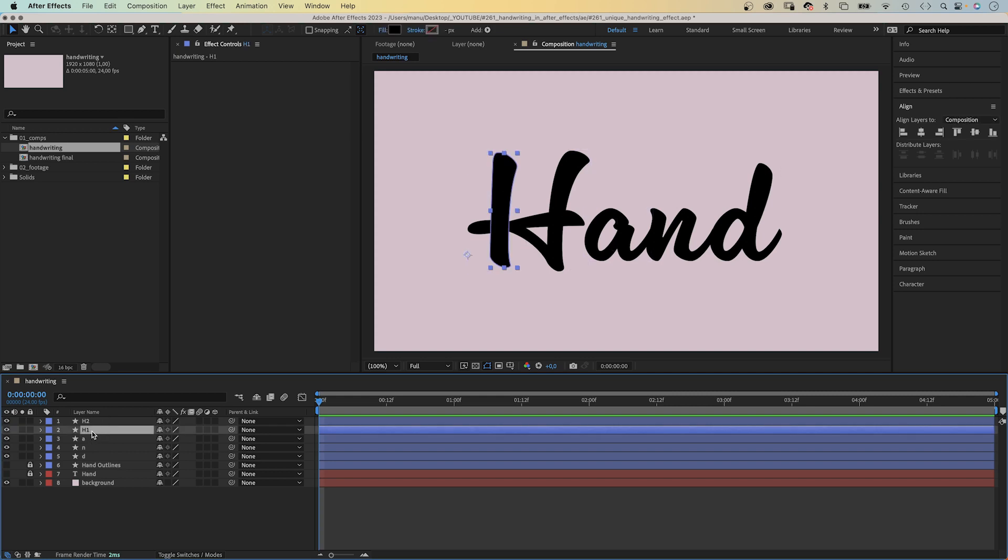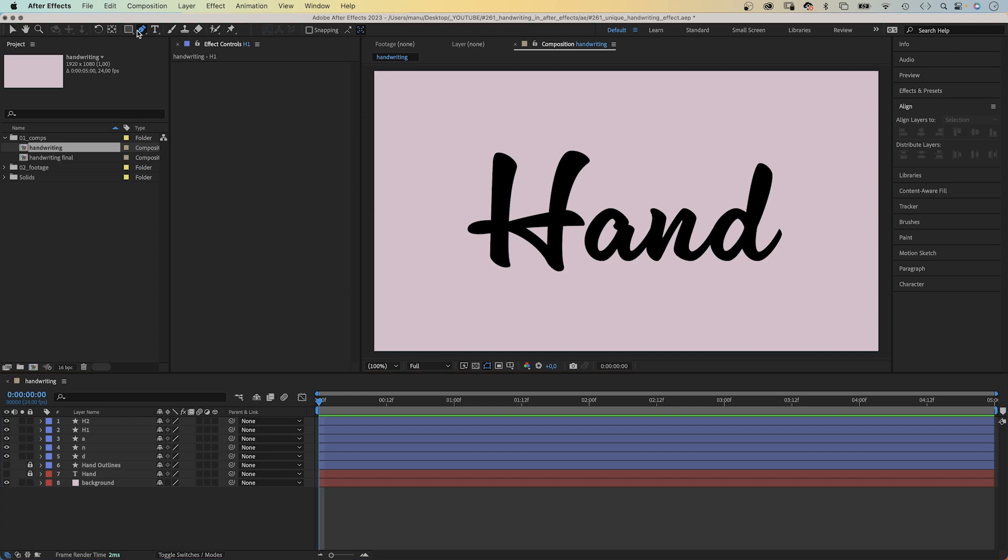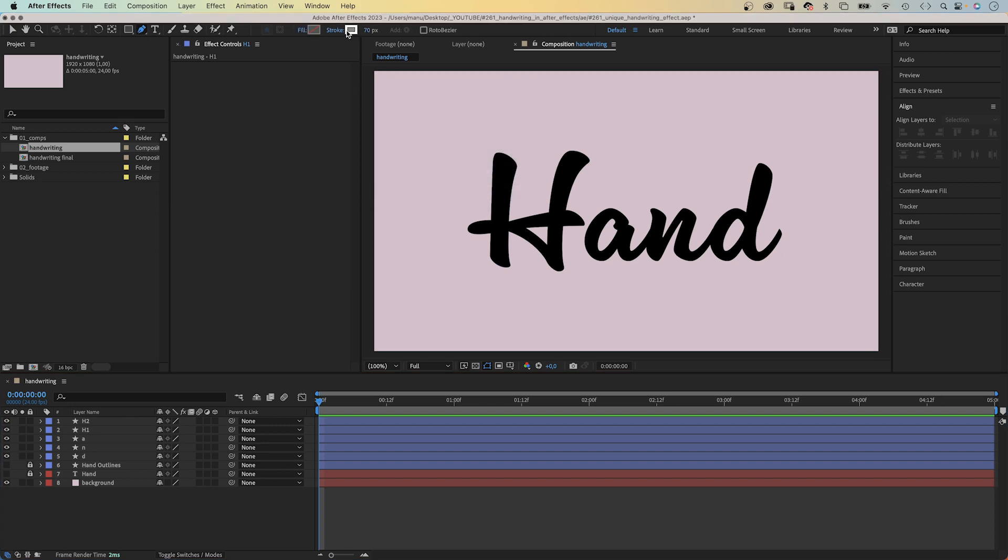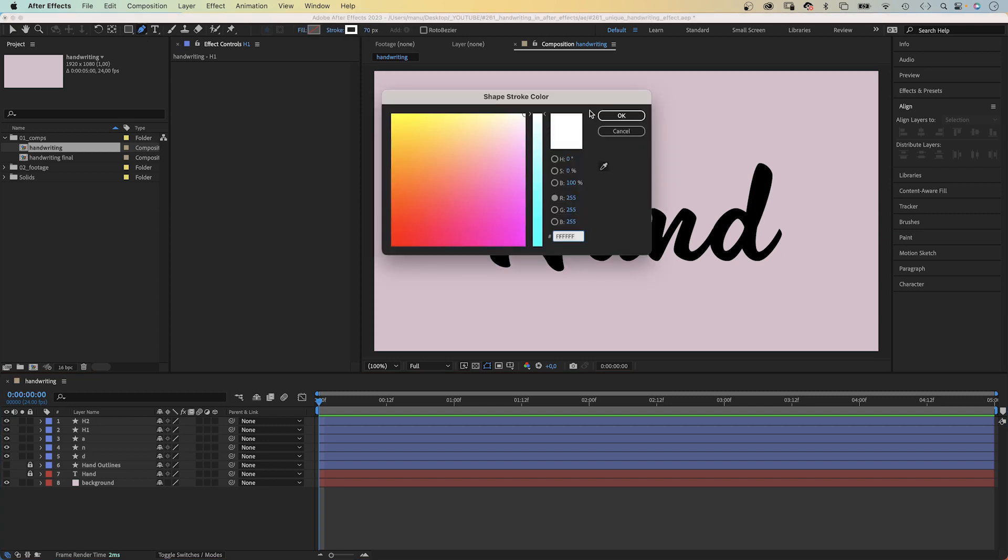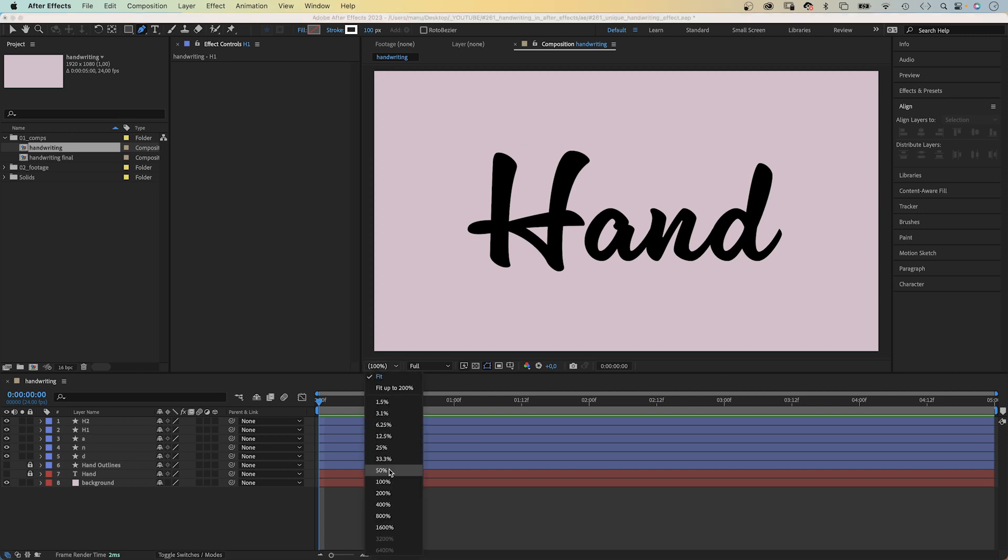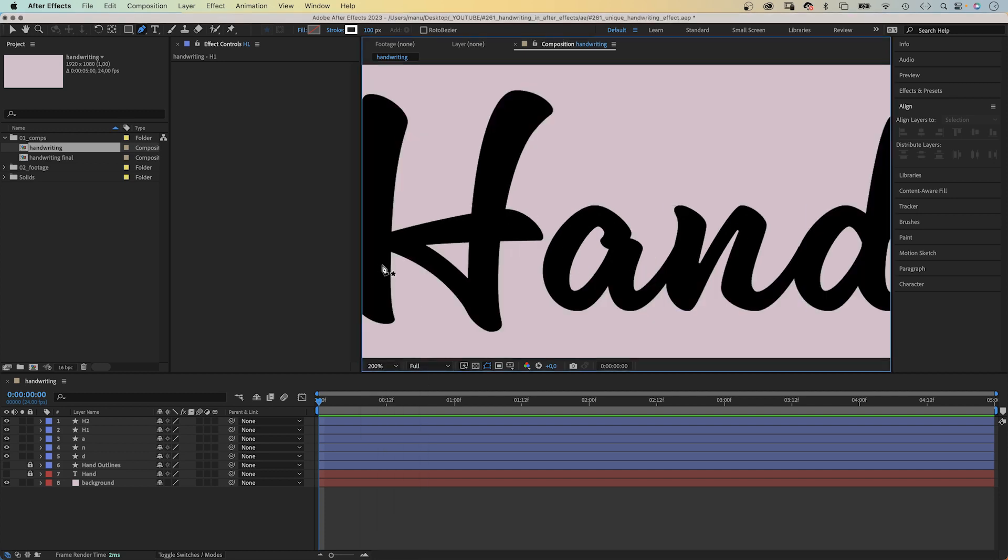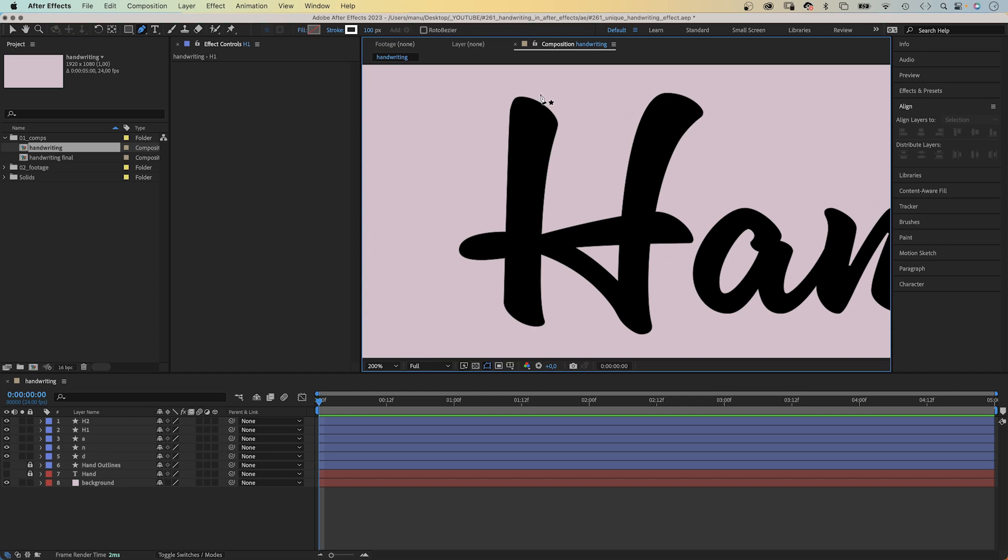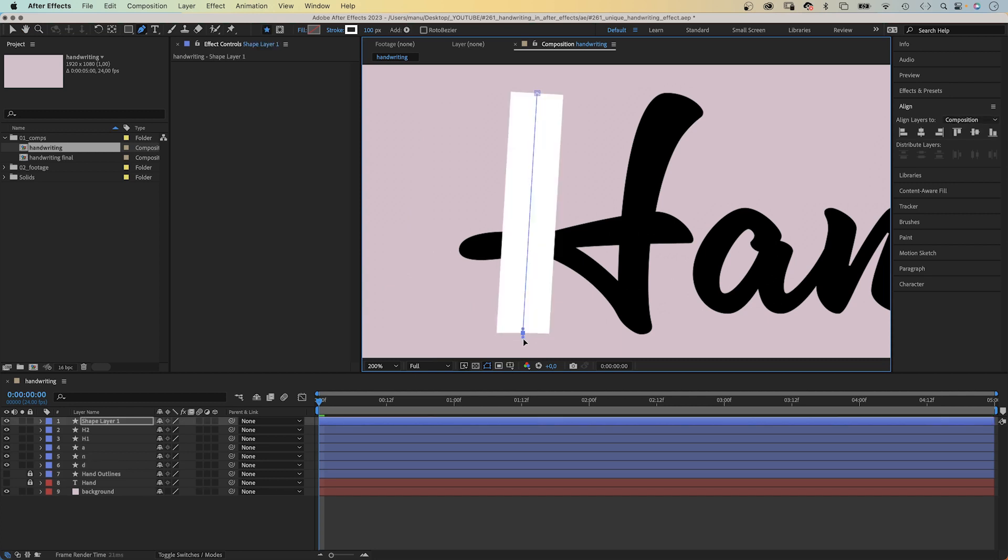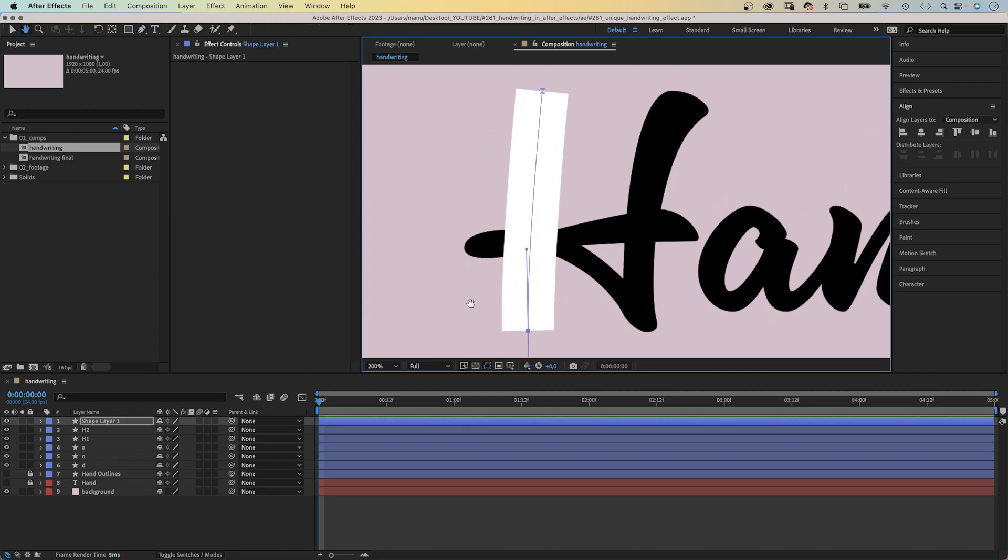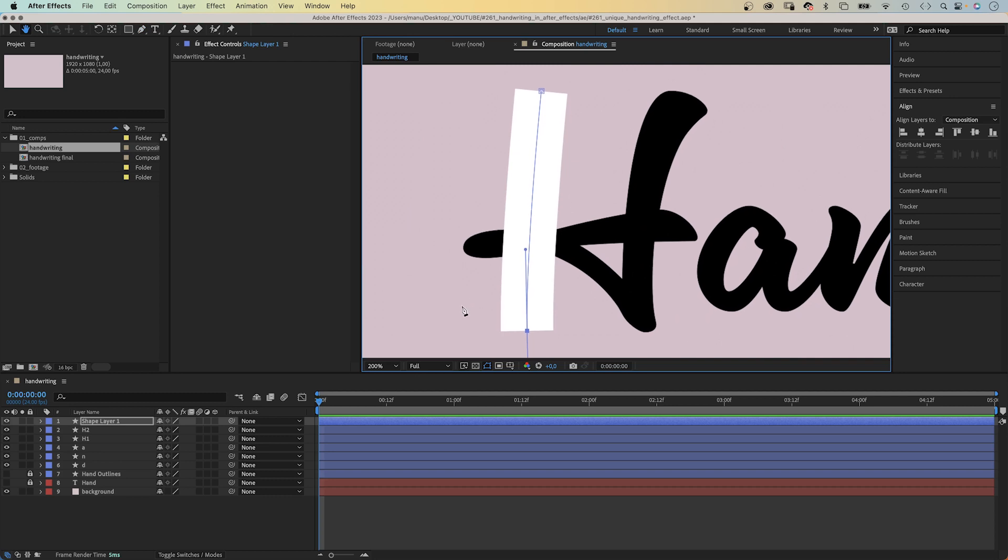We start with the H, obviously. H1. With no layer selected, we grab the pen tool. No fill, a white stroke. Width, around 100 pixels. Then we draw a line that covers the vertical stroke. Let's zoom in again. We start at the top, then go down, slightly bending the line like the stroke.